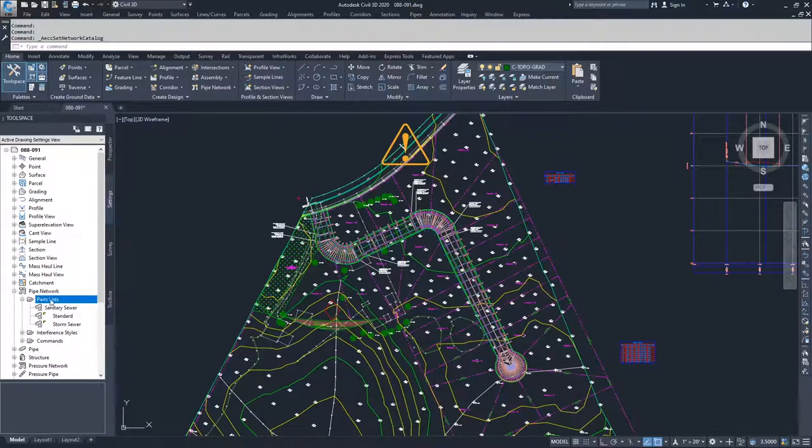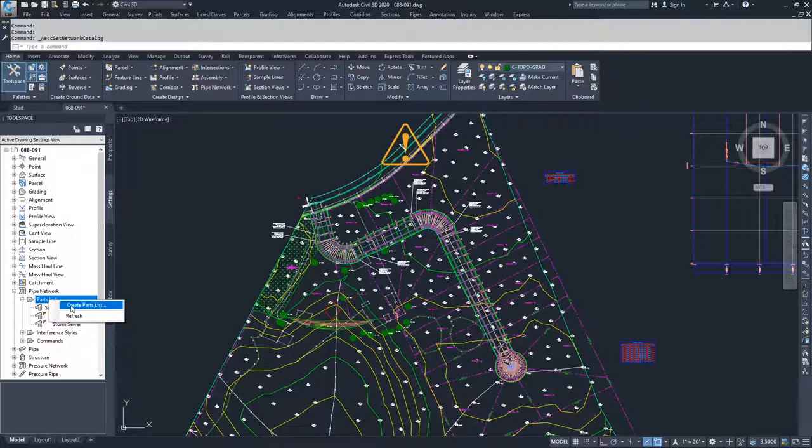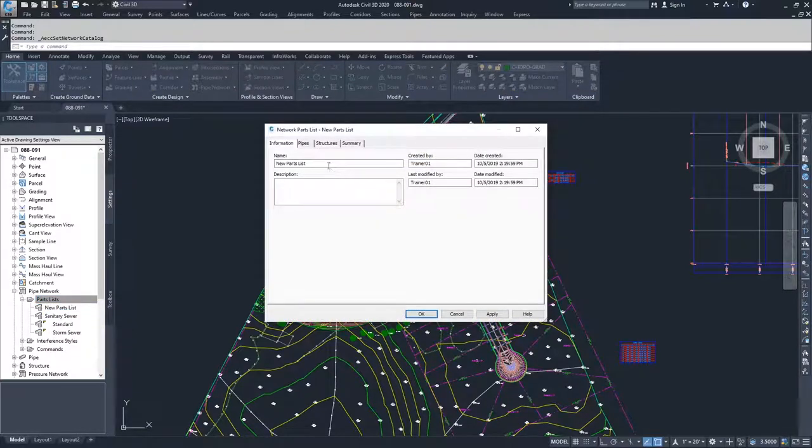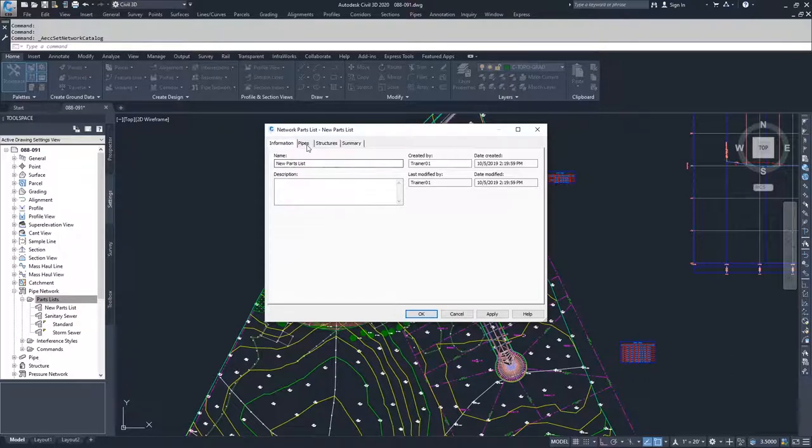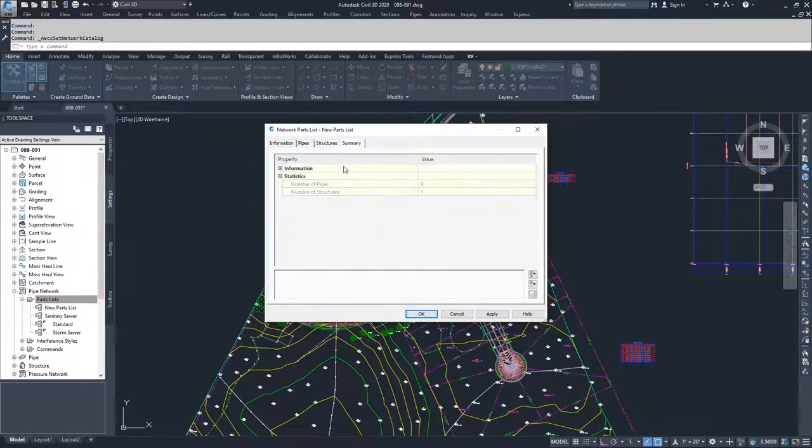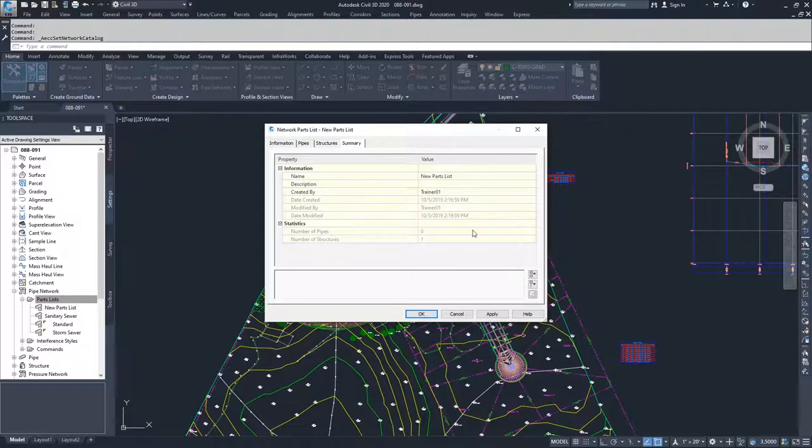To create a new parts list, right click on the Parts List folder and click Create Parts List. Inside the Parts List creation window you have the Information tab, then the option of Pipes, Structures, and then the Summary with information about what is included inside your Parts List.